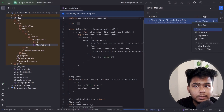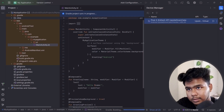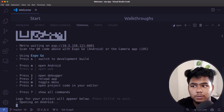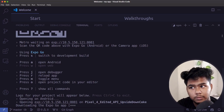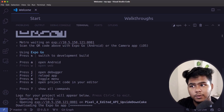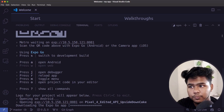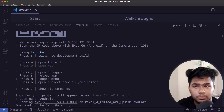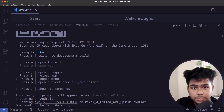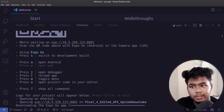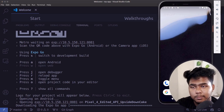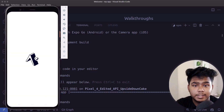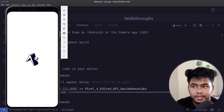Once the download finishes, a finish button appears and your device will show up in Device Manager. Click the play button to start it. Coming back to the Expo terminal, type 'a' to run on Android, 'i' for iOS, or 'w' to open in the web browser. On iOS, scan the QR code with the camera app. I have opened my emulator and Expo Go is installed on it.